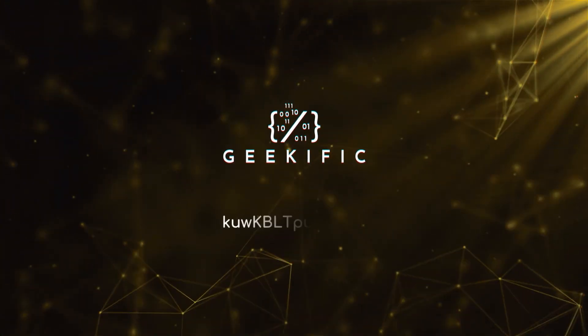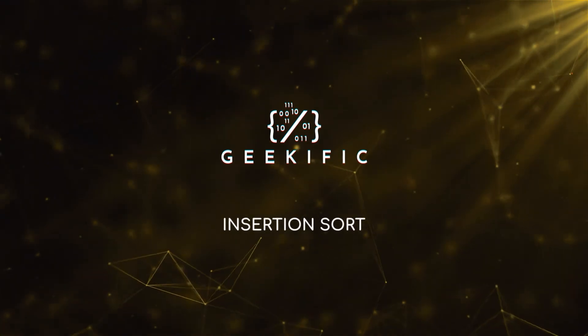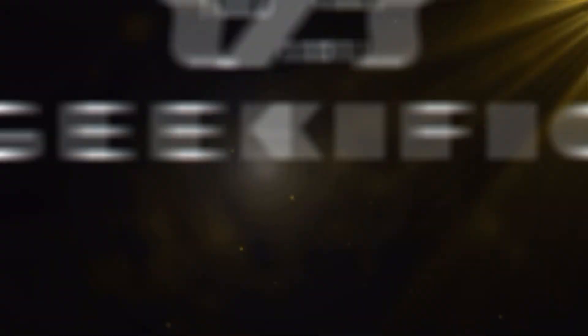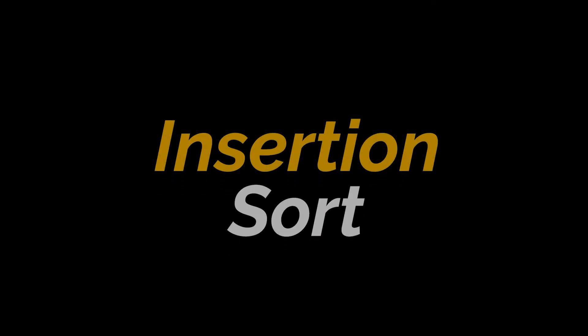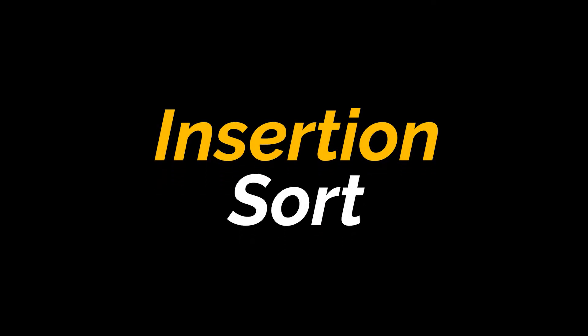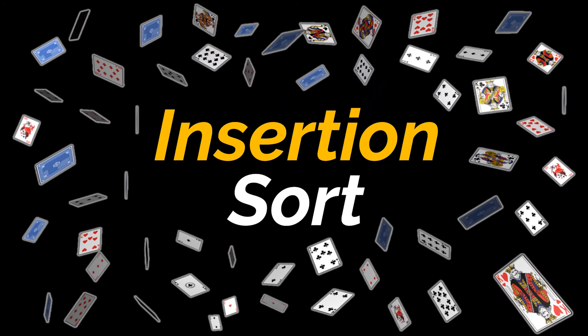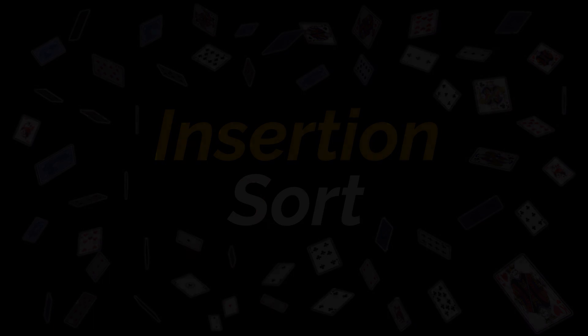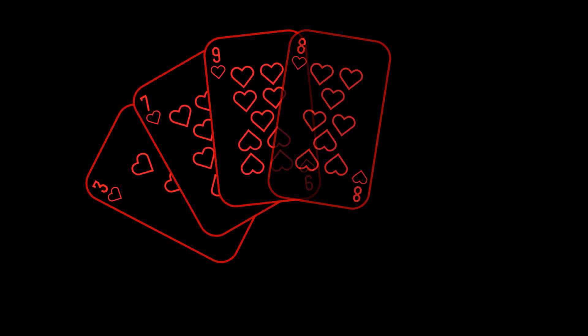What's up geeks and welcome to the channel. The next sorting algorithm we are going to tackle today is insertion sort. This algorithm is actually quite an interesting one because while playing a card game, most people use a similar method to sort the cards they are holding in their hands.